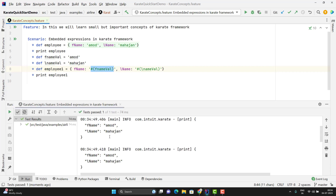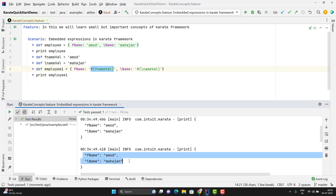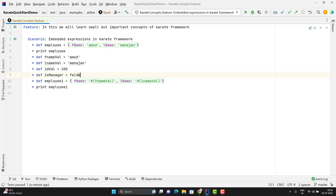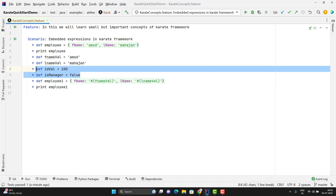When we run this scenario, these embedded expressions will be evaluated and it will feed the correct value. Here you can see it is feeding the correct values. Suppose we have some integer and boolean values — let me add some more variables. I have added two more variables: one is integer and another is boolean.